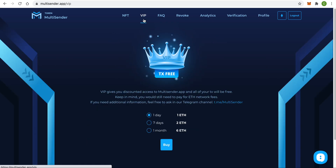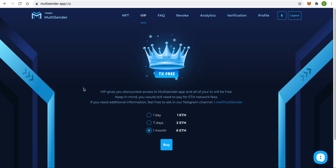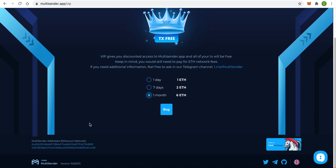Also, check out the VIP section. If you need to do a really massive token distribution, this option will be useful. With VIP, you don't have to pay app fees — you will only need to pay for the network fees. If you have any questions or need any support, go to our Telegram via the link shown and we will be extremely happy to help you. Thank you for your time and see you next time.